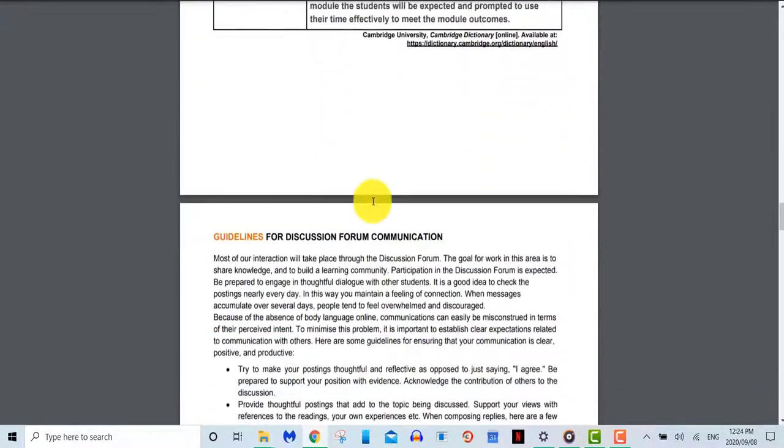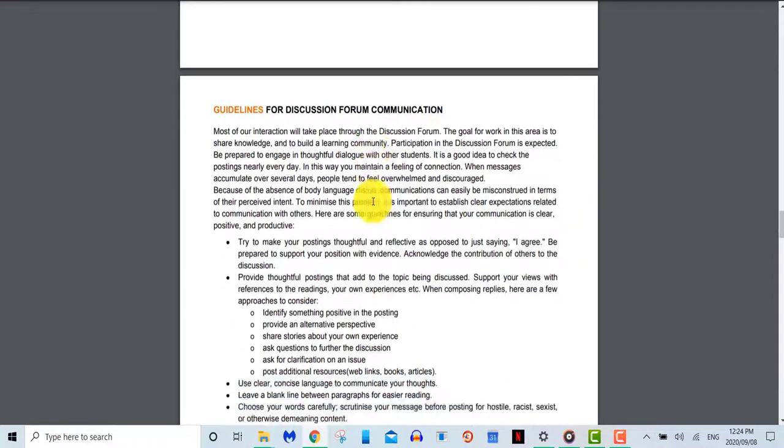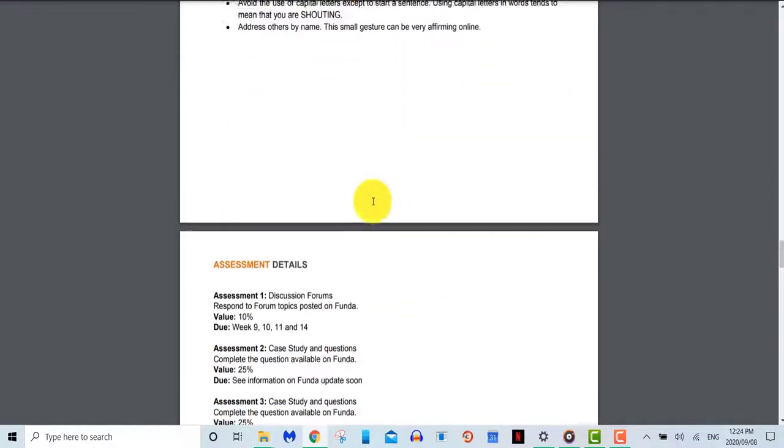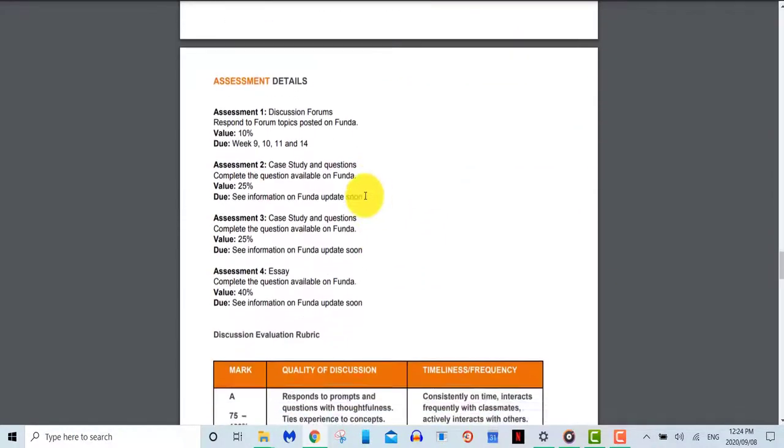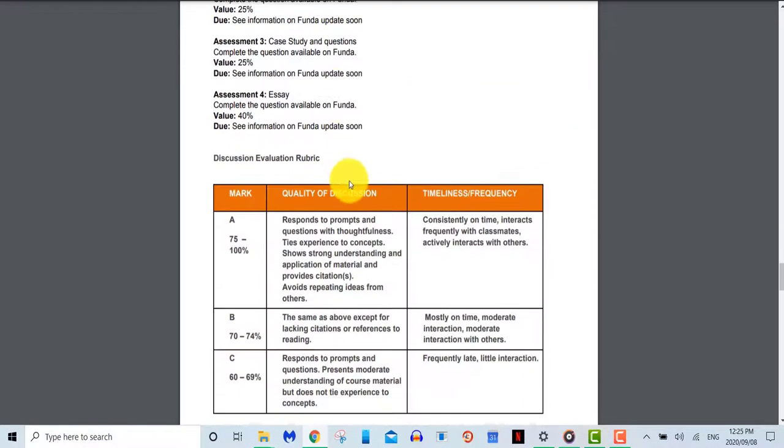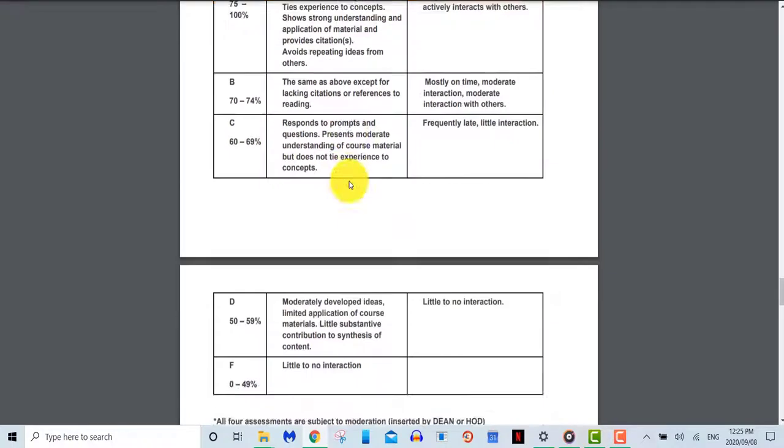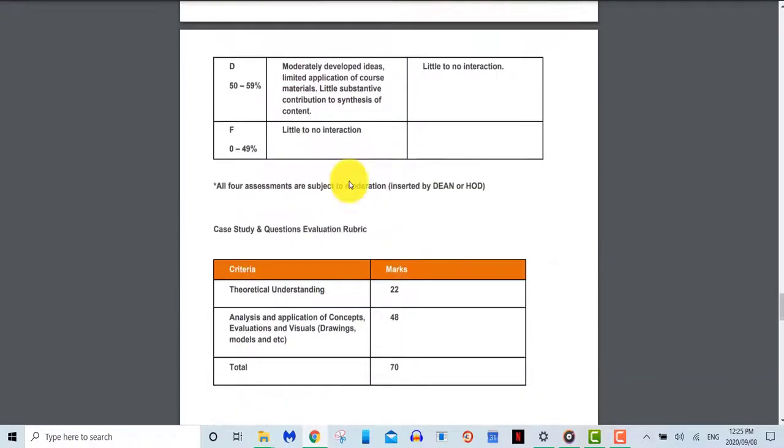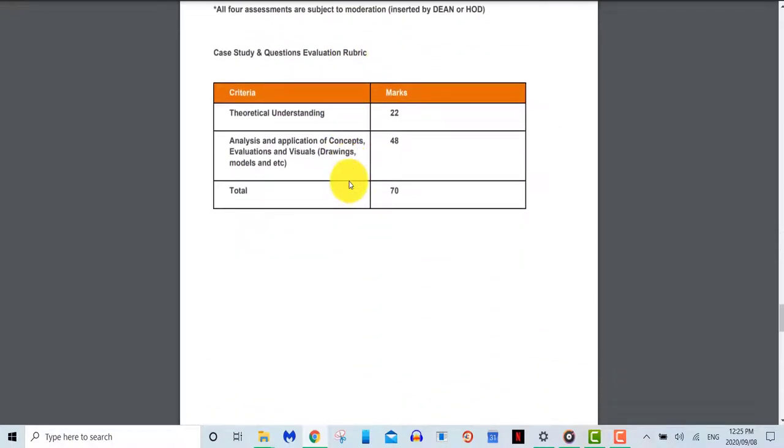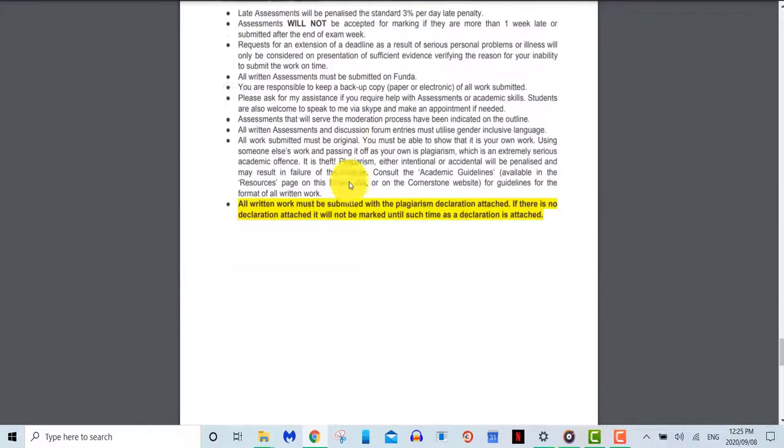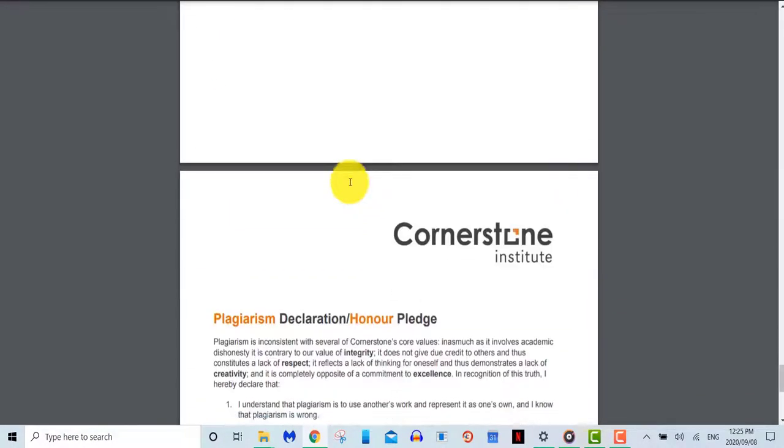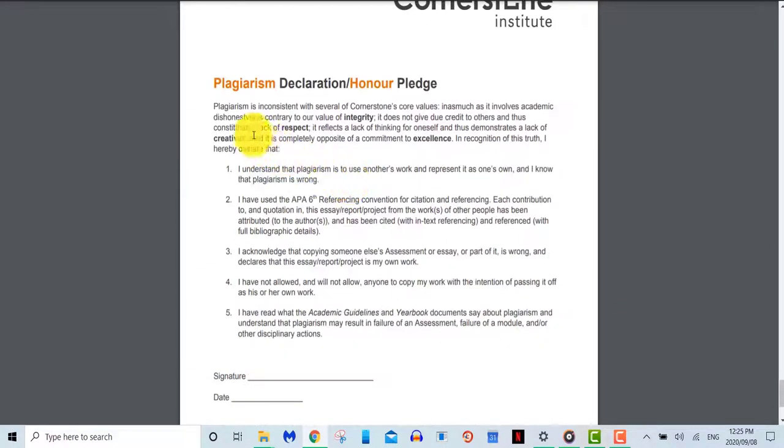Your assignments that need to be submitted will also be visible here. Combining the information provided in the module schedule, the prescribed readings, and the assessment, you'll have all the information needed to successfully complete the module.